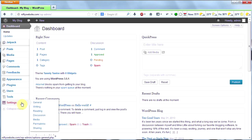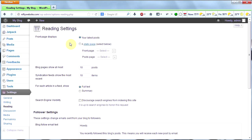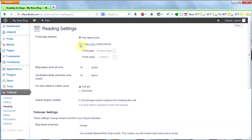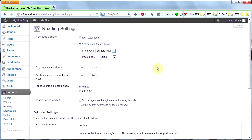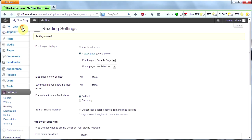So what we do is we go down to settings and then click on reading. Here you'll see it asks you what do you want the front page to display. We don't want it to display our latest posts — we want it to display a static page. So let's click a static page using the dropdown menu. Click sample page here — that's a page that WordPress includes automatically. We're just going to use that for our homepage for now. Go ahead and scroll to the bottom and click save changes, then go back to your main page and see what you have.